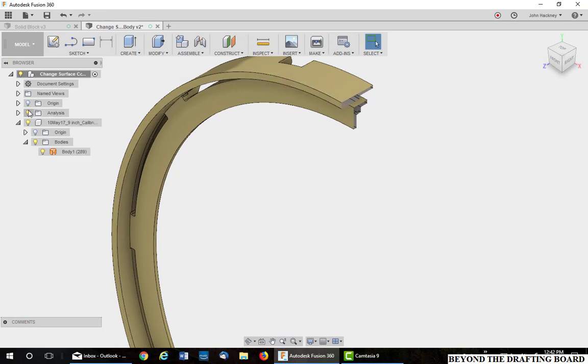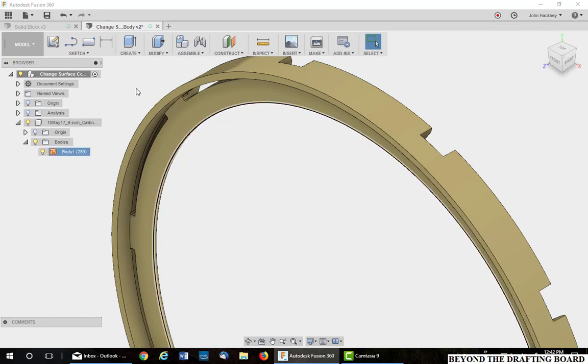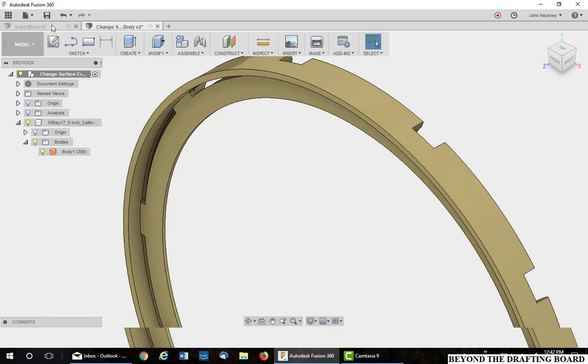So I'm going to turn off my analysis. I'm going to go to another part to explain this a little further.